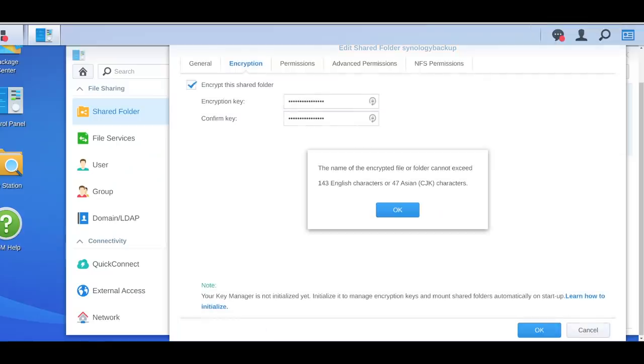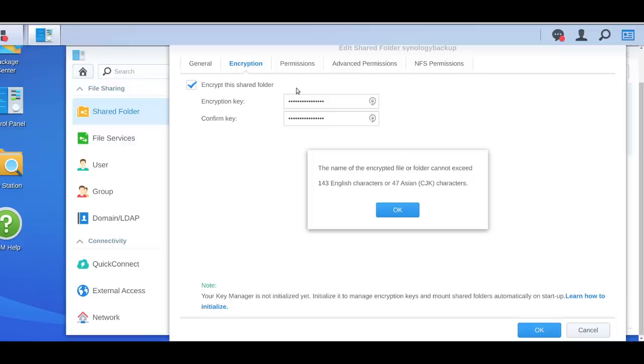So if I go over here, you can see that I cannot encrypt the drive or the shared folder, because the name of an encrypted file or folder exceeded 143 characters. Now, when we're talking about 143 characters, you may be thinking, who the hell names their files over 143 characters? No, you don't understand. We're not talking about the file, we're talking about the path to the file. So the path to the file, plus the file name itself, has to be under 143 characters.